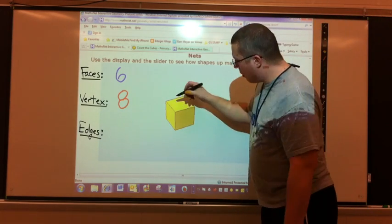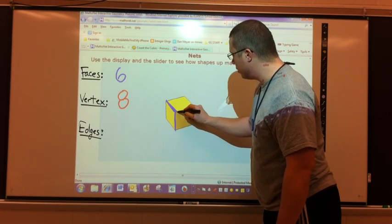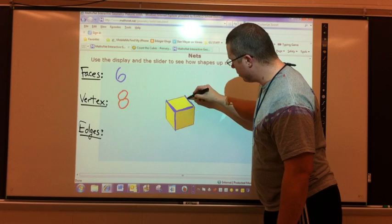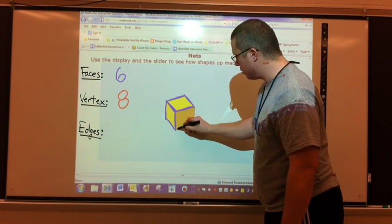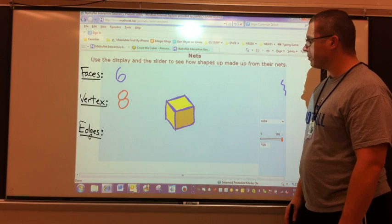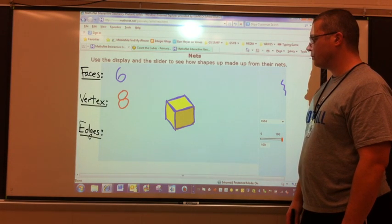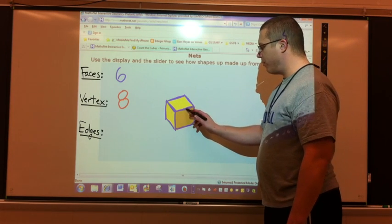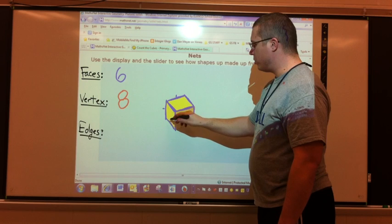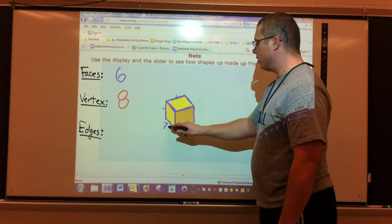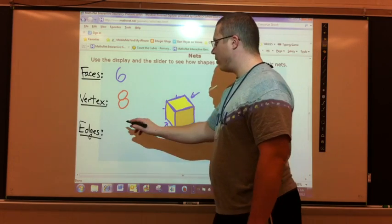The edges are where the faces join together, or the seams. How many edges are there? There should be twelve — four in the front, four in the back, and four around the middle connecting them. There are twelve edges.